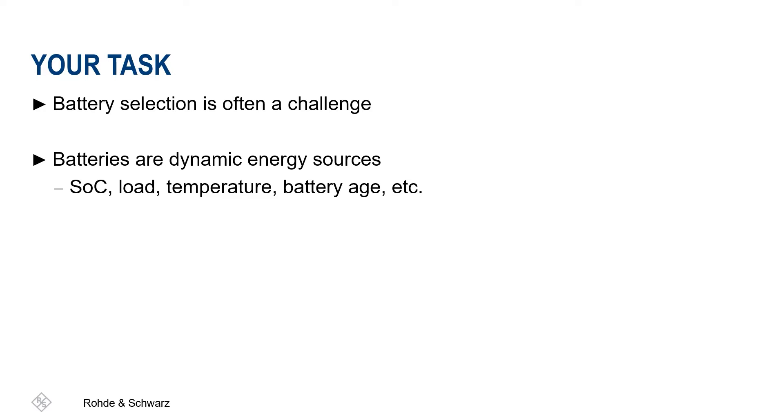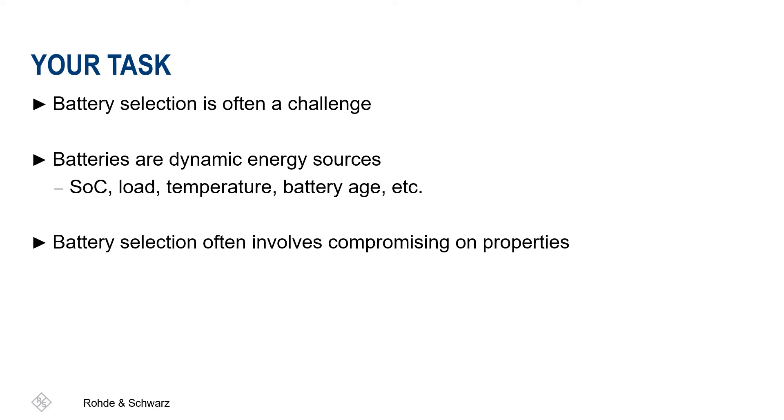Only seldom does a battery system fulfill all requirements. Consequently, the selection process usually involves compromising between the different battery properties.